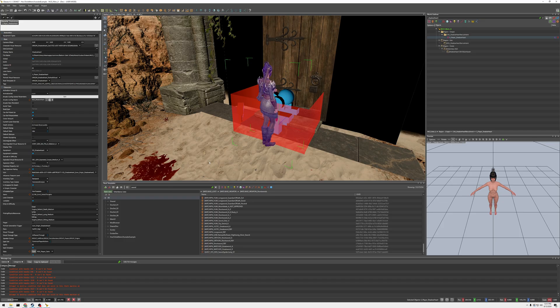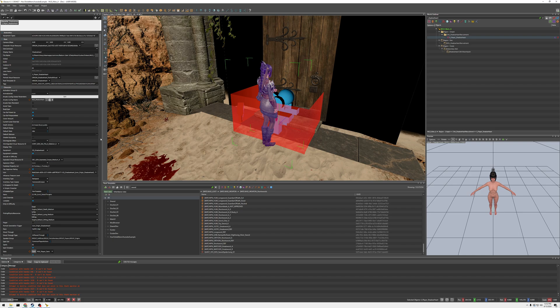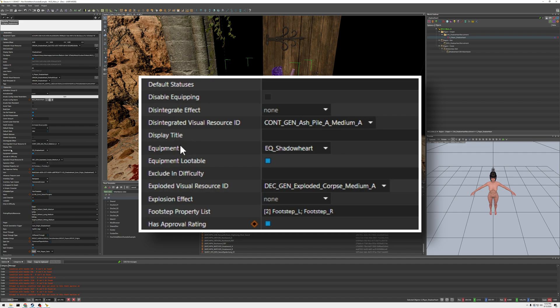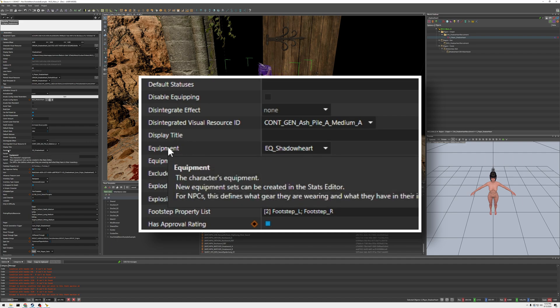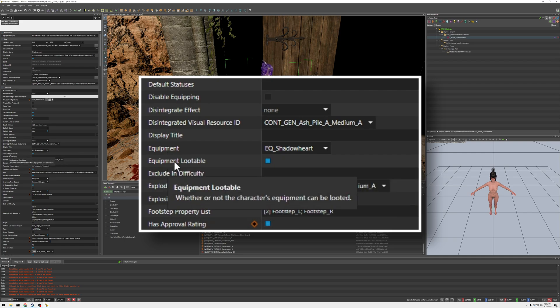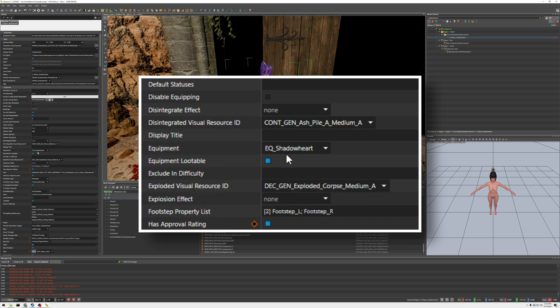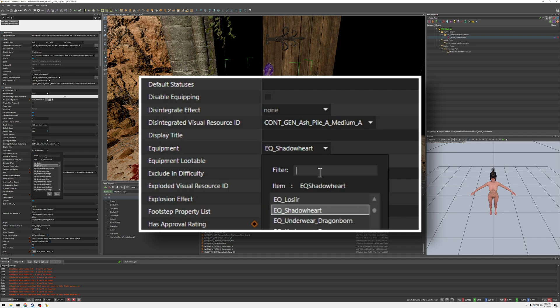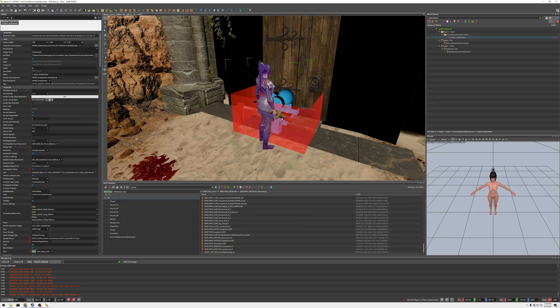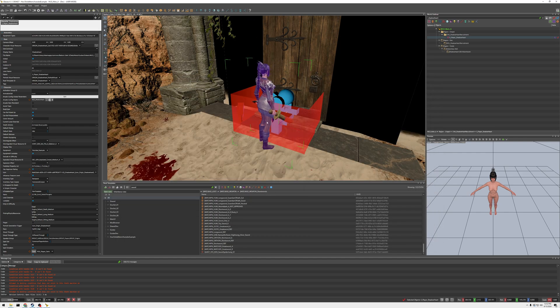Once you've saved your stats, your equipment stat file, you're going to click on the character you want to change. And we're going to find the equipment set. Here it says the character's equipment, new equipment, sets can be created in the stats editor. For NPCs, this defines what gear they are wearing and what they have in their inventory. And you can tick here if you want the equipment lootable. Most of the times, it's ticked off, I think. So, we're going to come here to this drop down, and we're going to find our example. There you go. And now she has our toy sword and the flame sword.